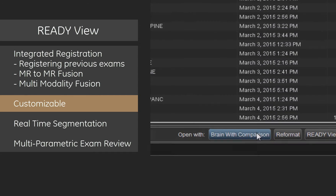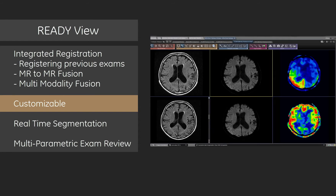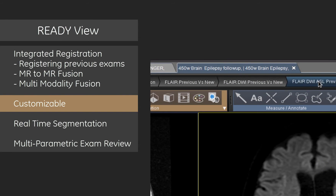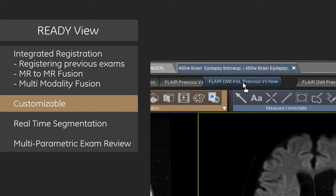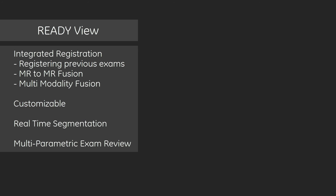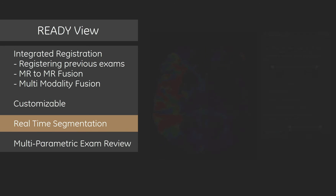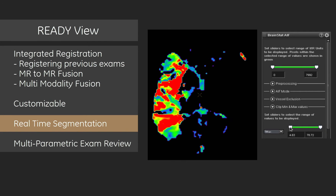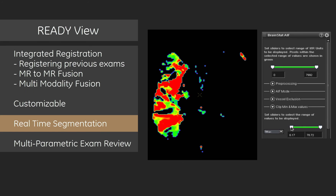ReadyView was designed to improve your productivity by standardizing exams and decreasing post-processing time. Tools like real-time segmentation allow you to fine-tune regions of interest and provide quantifiable data.